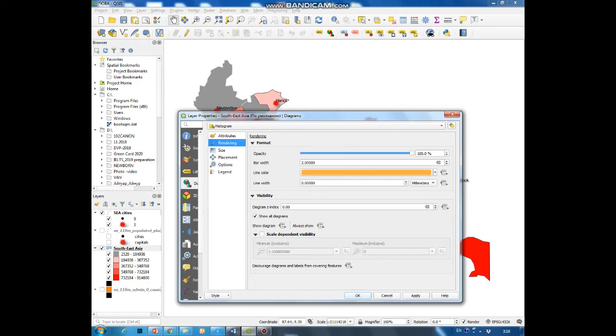Then in the top rendering you can change the bar width. Let's select three.